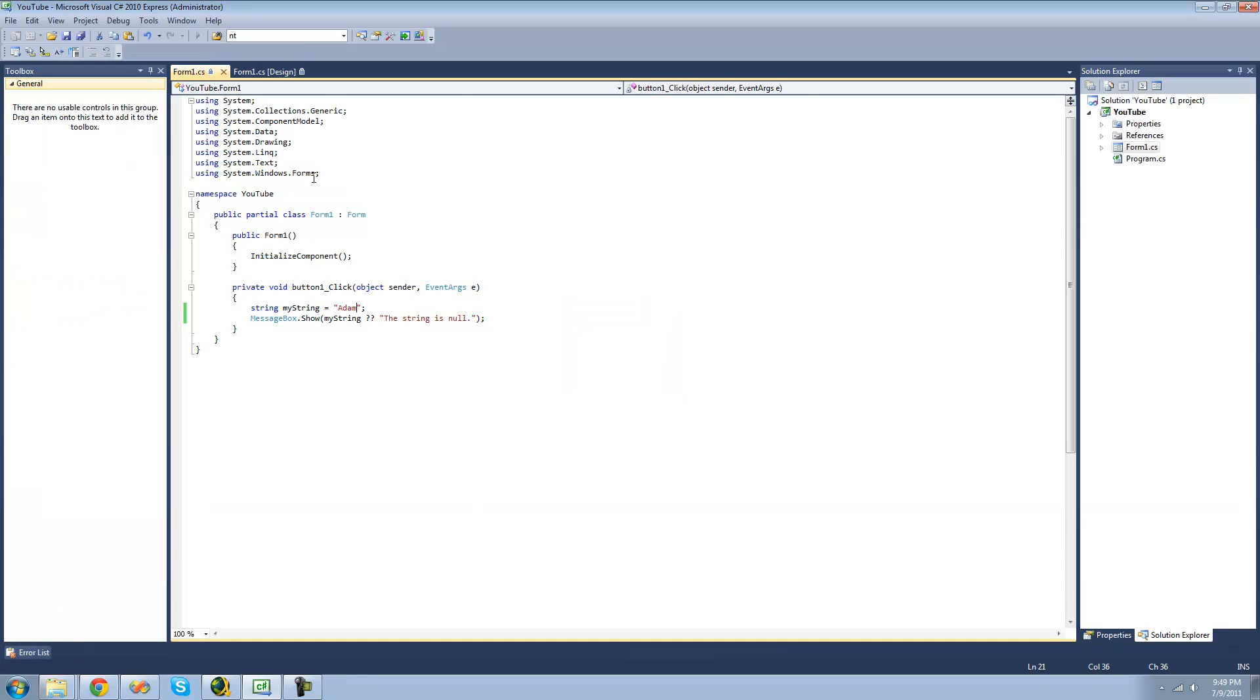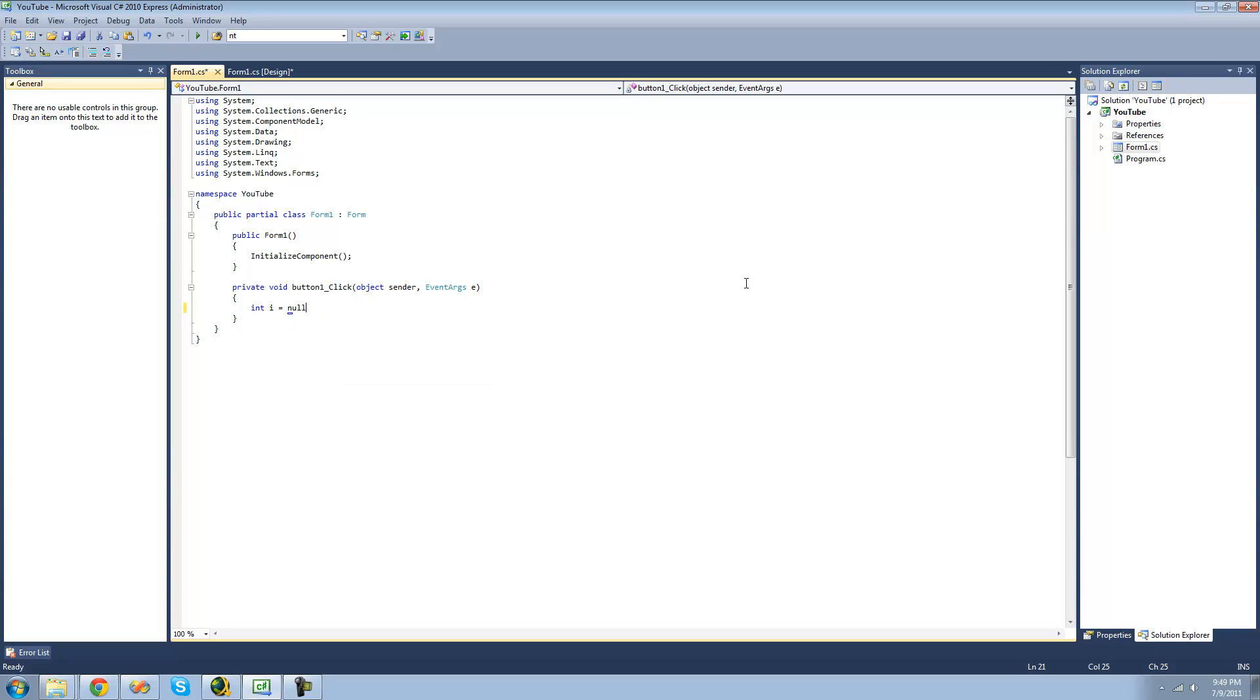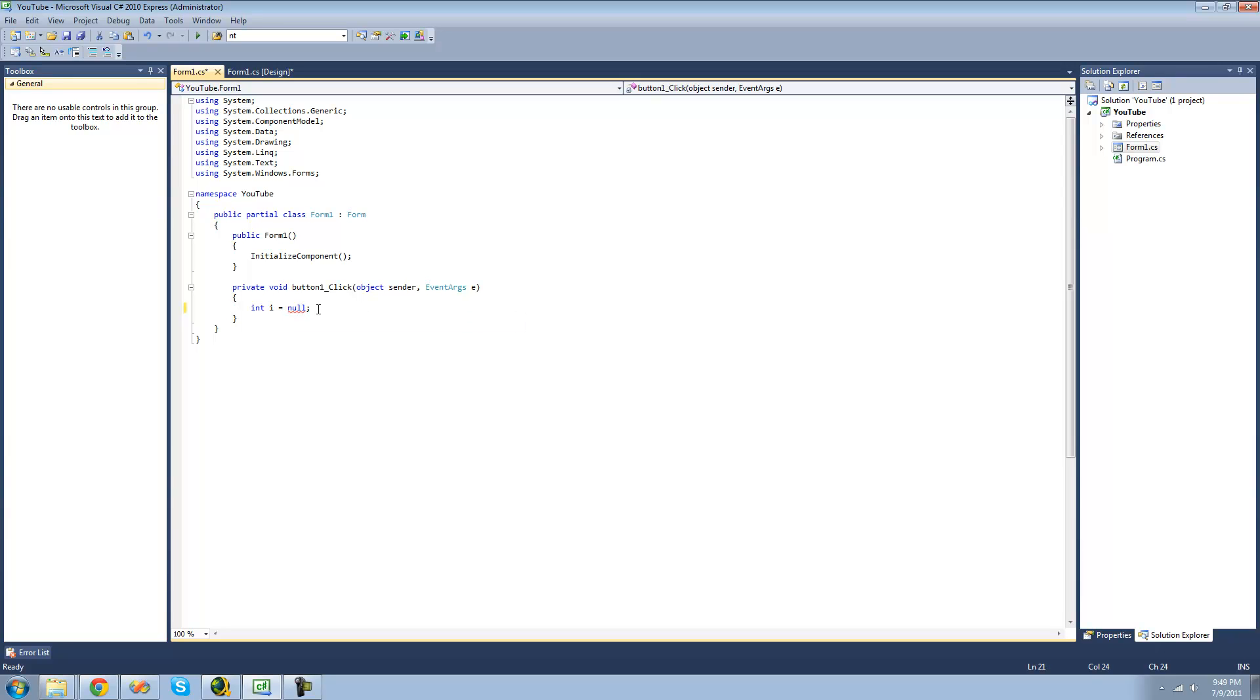And you can do this with integers as well. For example, if you wanted to set int i equal to null. But as you can see right here, we get an error saying we cannot convert null to int because it is a non-nullable value type. And in order to solve this error, you're just going to want to put a question mark right after the type.